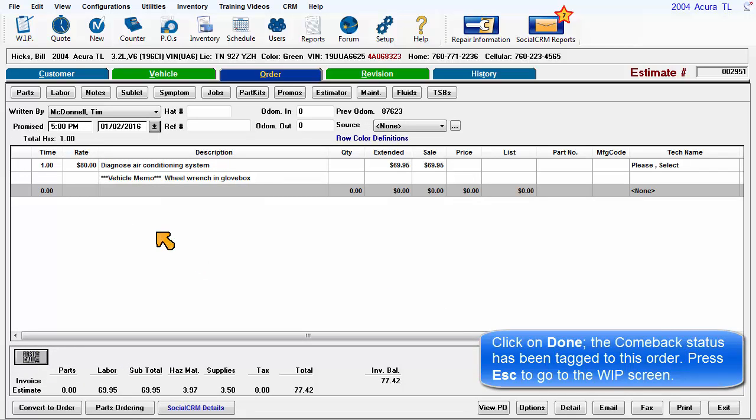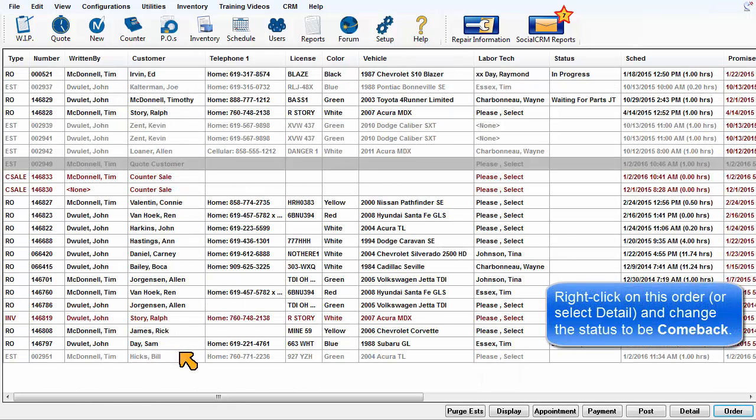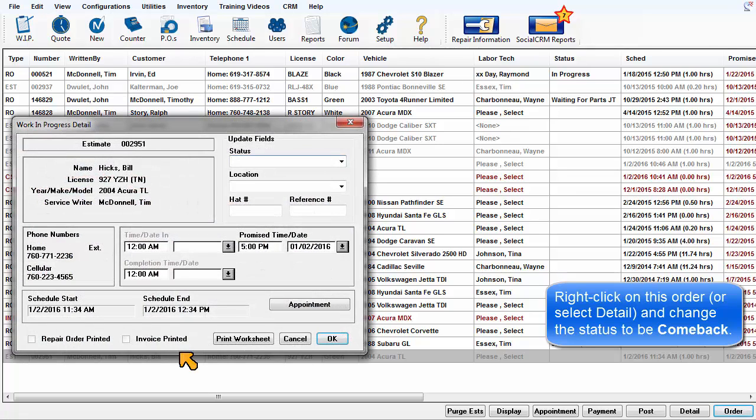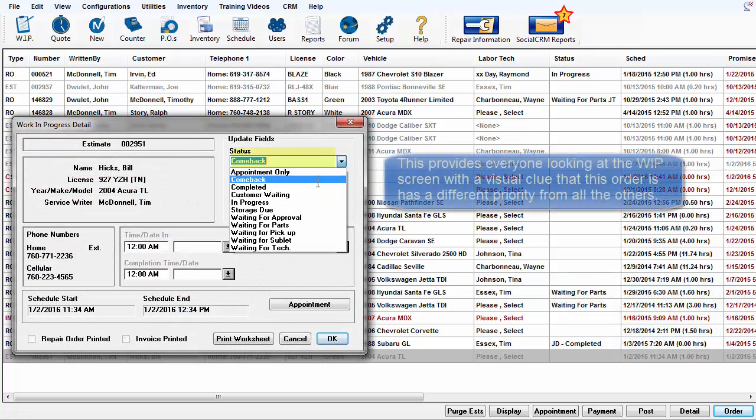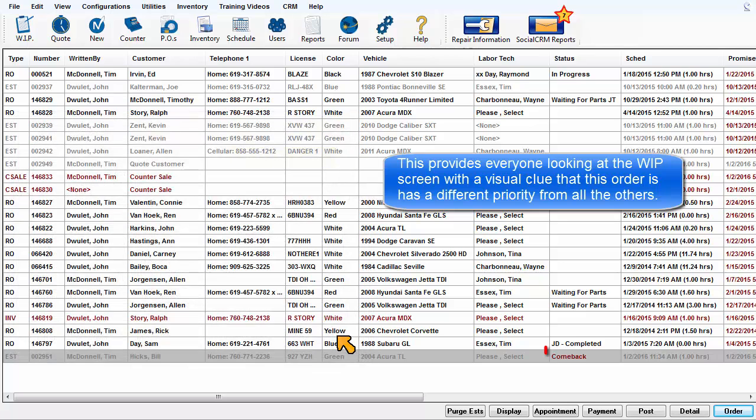Press Escape to go to the Work in Progress screen. Right-click on this order or select Detail and change the status to be Comeback. This provides everyone looking at the Work in Progress screen with a visual clue that this order has a different priority from all the others.